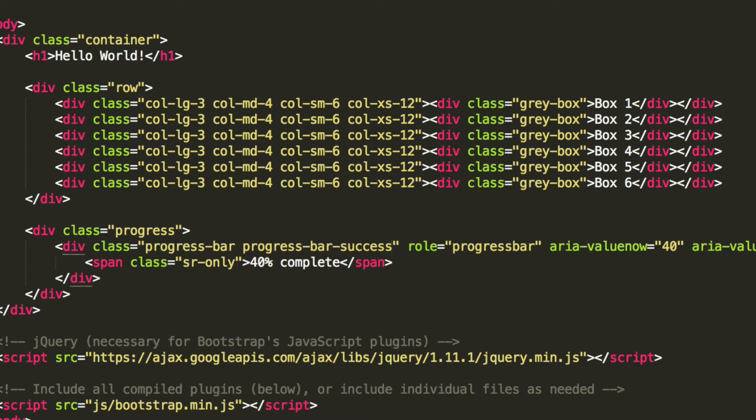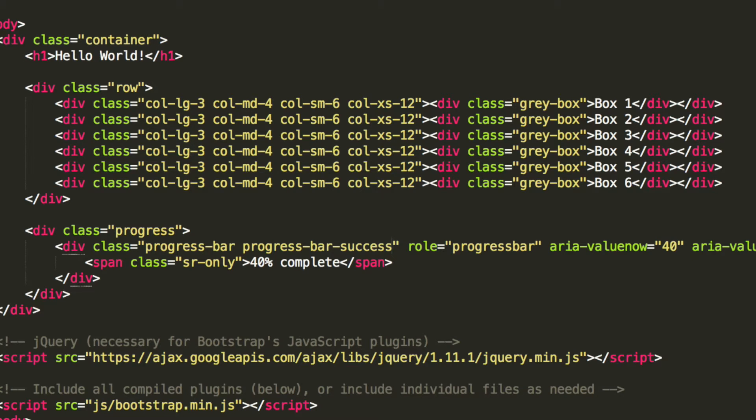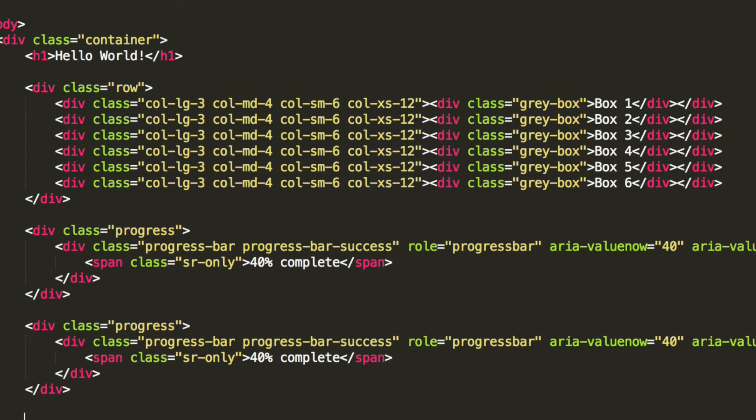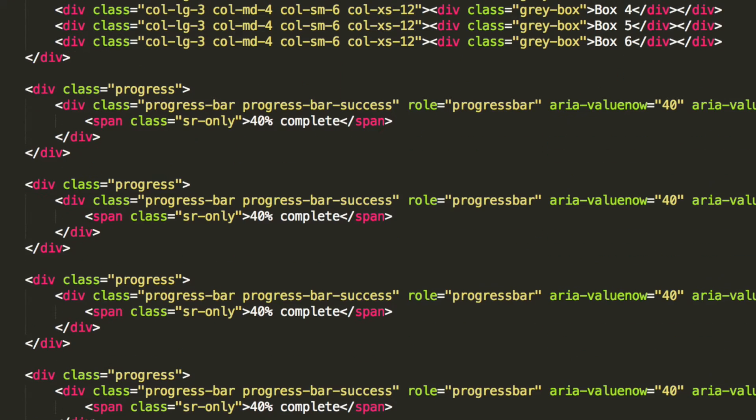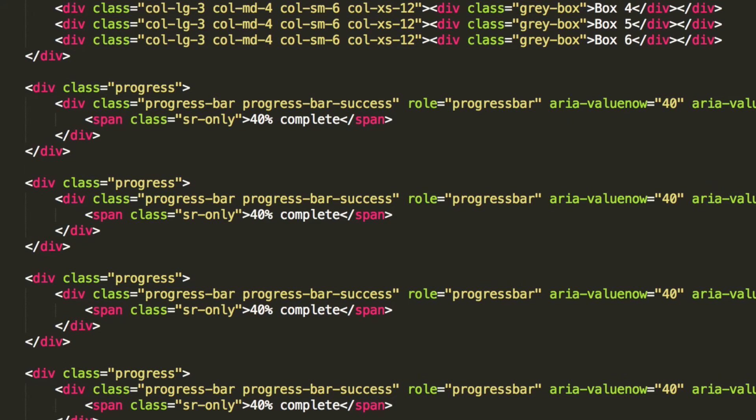And to demonstrate the others, what we are simply going to do is copy and paste our progress bar. So we have four instances of it and we have already got the first one set up.